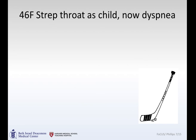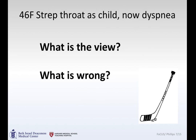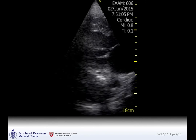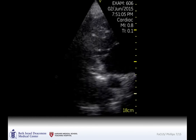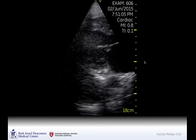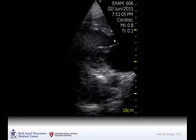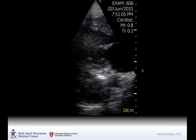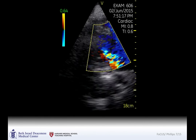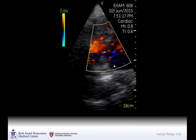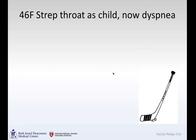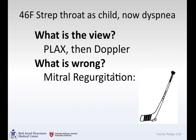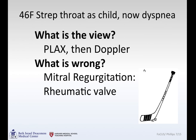A 46-year-old woman with a history of strep throat as a child now presenting with dyspnea. Parasternal long axis view: left atrium, left ventricle — the aortic valve is off the screen. Here's the mitral valve opening; the mitral valve doesn't look totally normal. With a little color Doppler added on top, during systole you can see a regurgitation jet back into the left atrium. Parasternal long axis with Doppler: mitral regurgitation. The mitral valve has a hockey-stick appearance, consistent with rheumatic changes — so rheumatic MR.